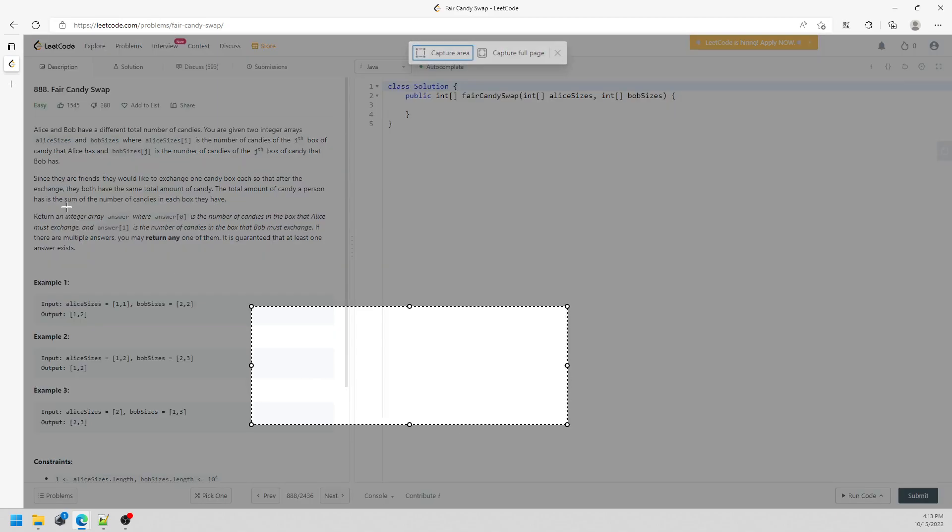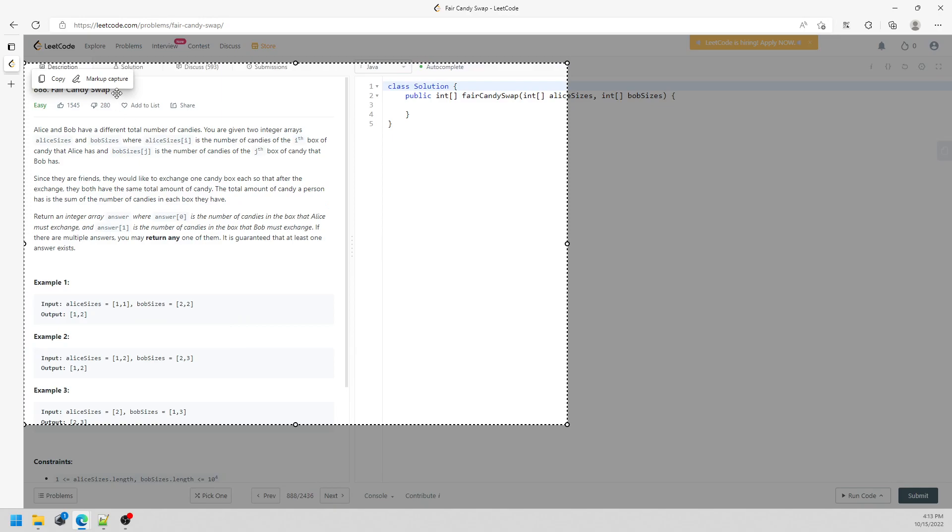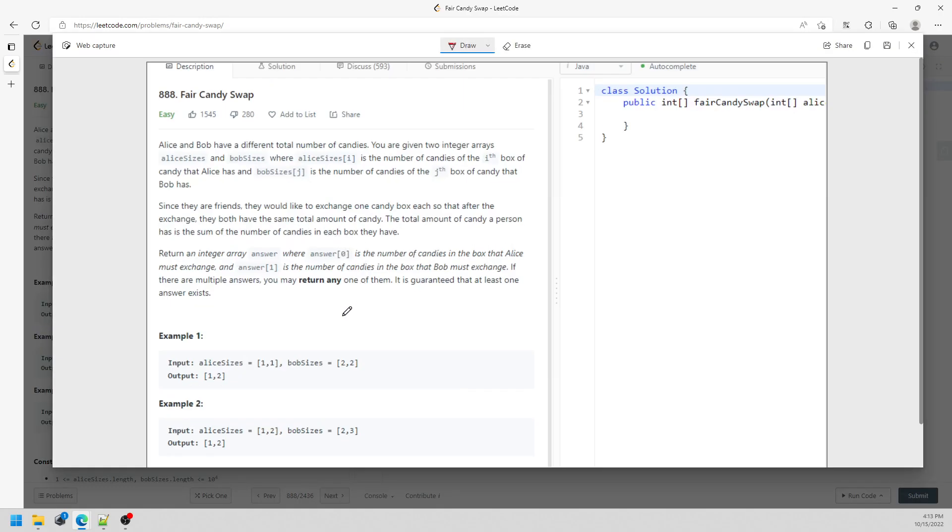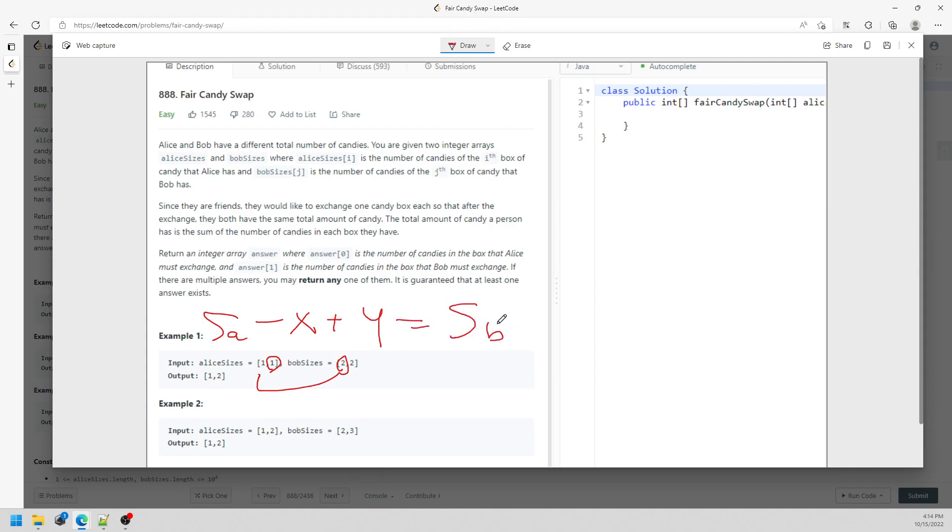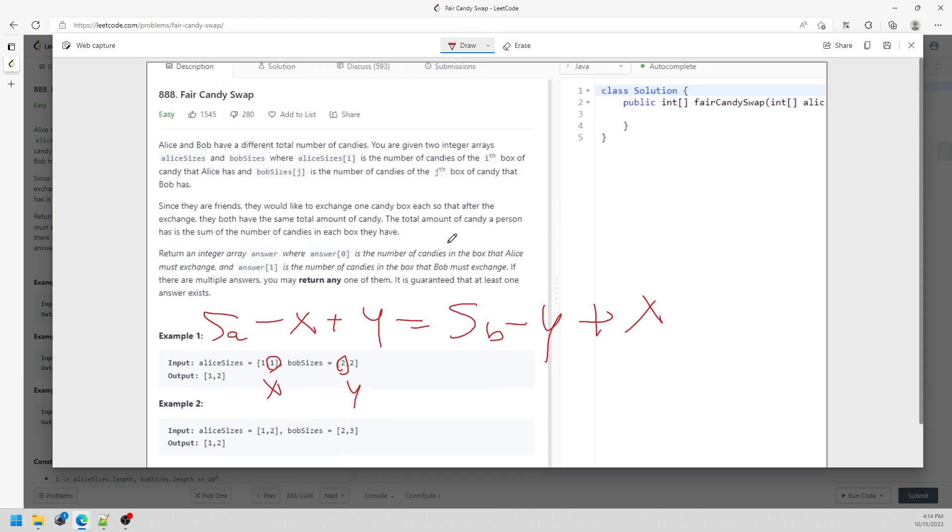This is pretty much a math question. I'm going to say sum of Alice, and then you need to swap element. So you need to subtract x plus the element you need to swap from Bob. Y is equal to the sum of Bob. Exactly the same thing. Minus y, this represents y, this represents x, and then this is plus x. So let me just quickly go over here. So it's going to be 2y minus 2x equal to Sb minus Sa.